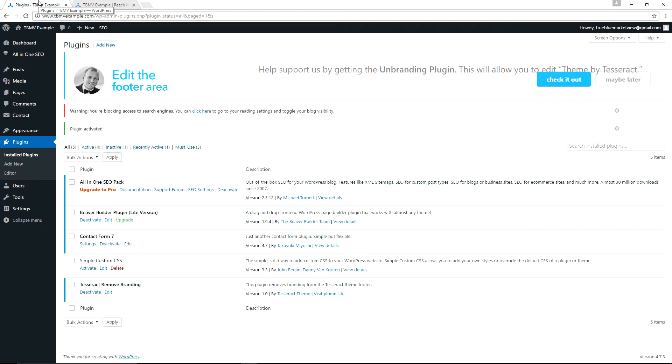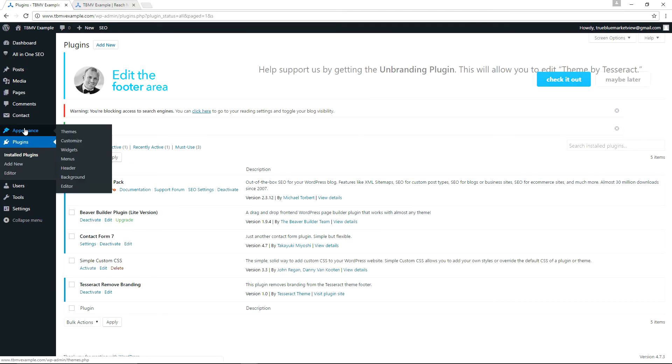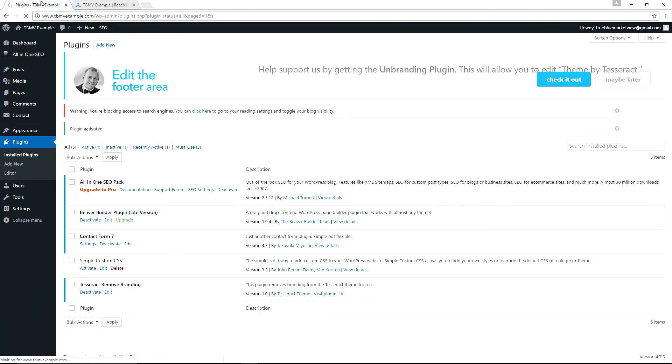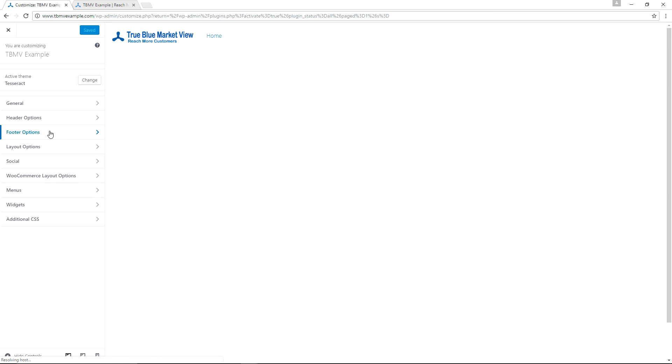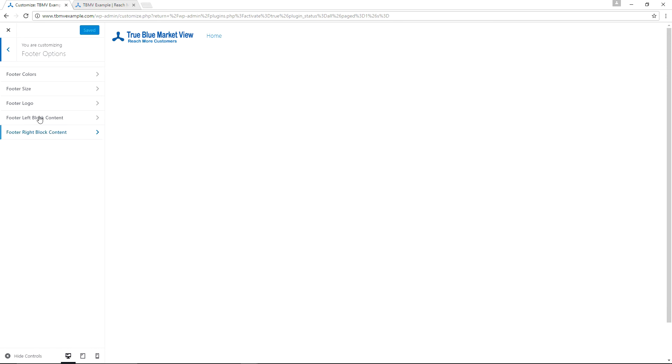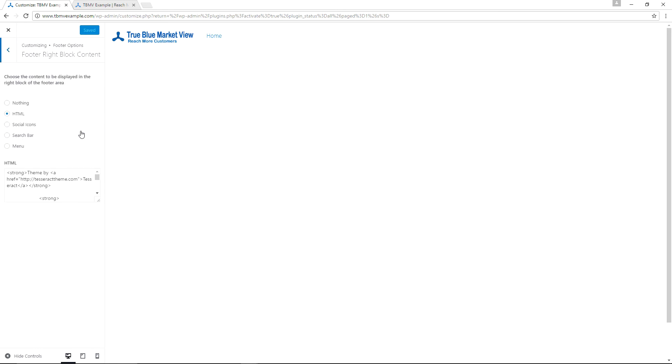So at this point, if we can go to Appearance Customize, we should now have options in the footer unlocked. So if we go to Footer Options and to Footer Logo, actually to Footer Write Block Content, we can see here now we can edit the HTML which is currently displaying Tesseract Theme, Theme by Tesseract.